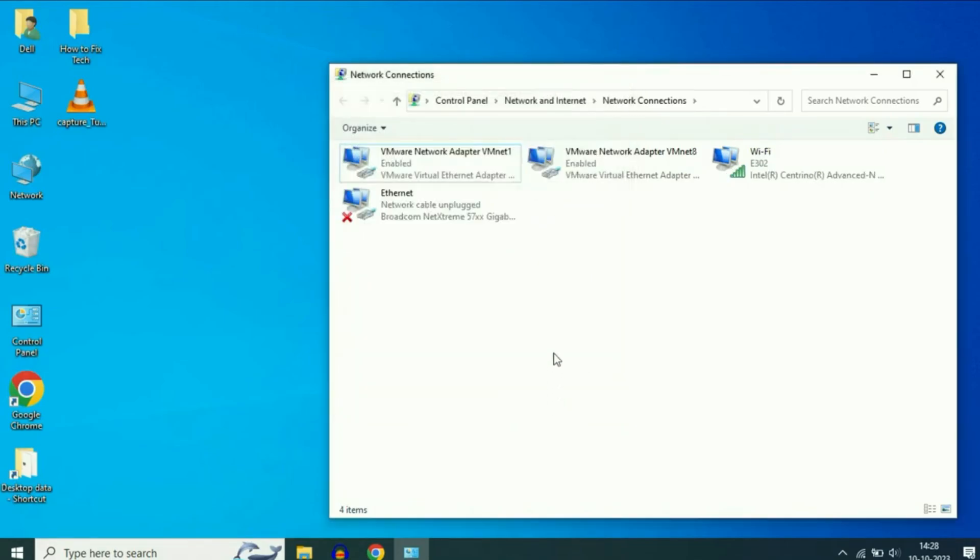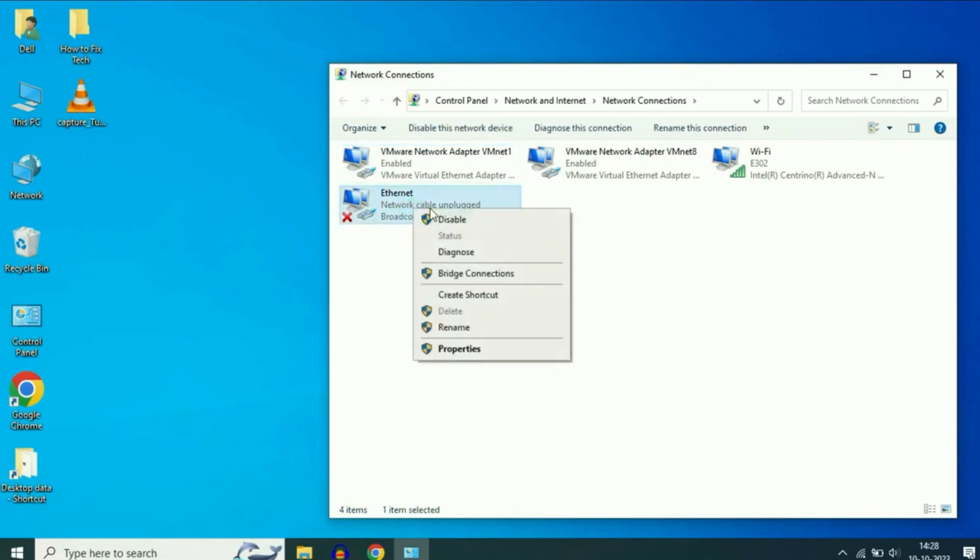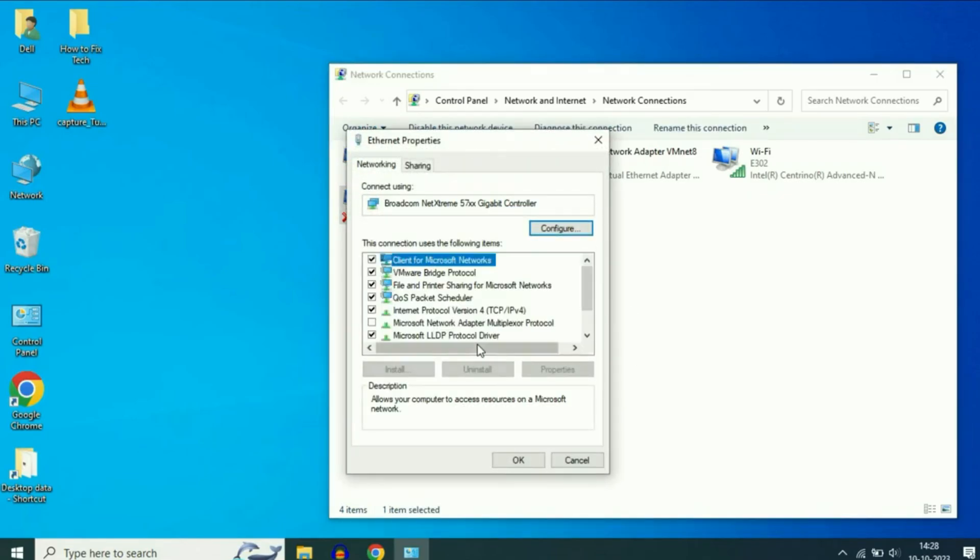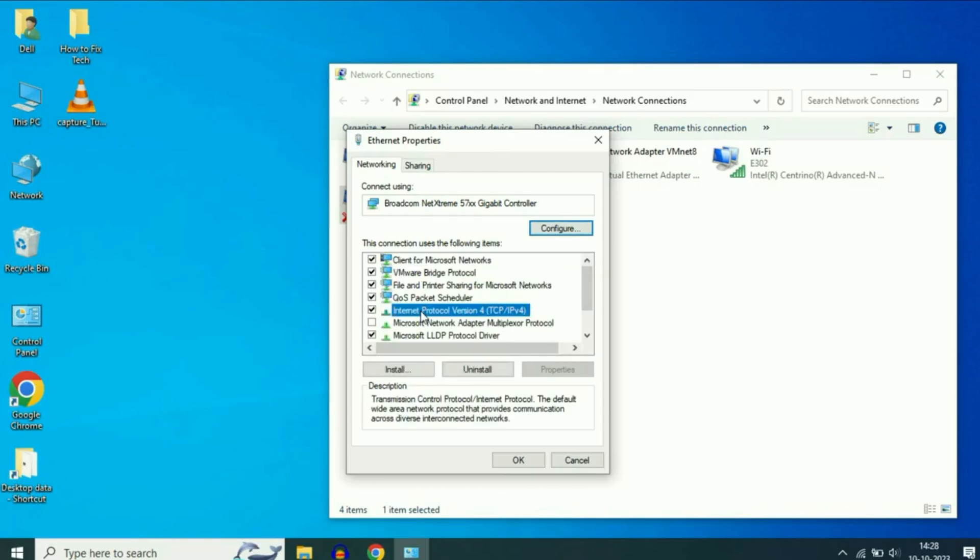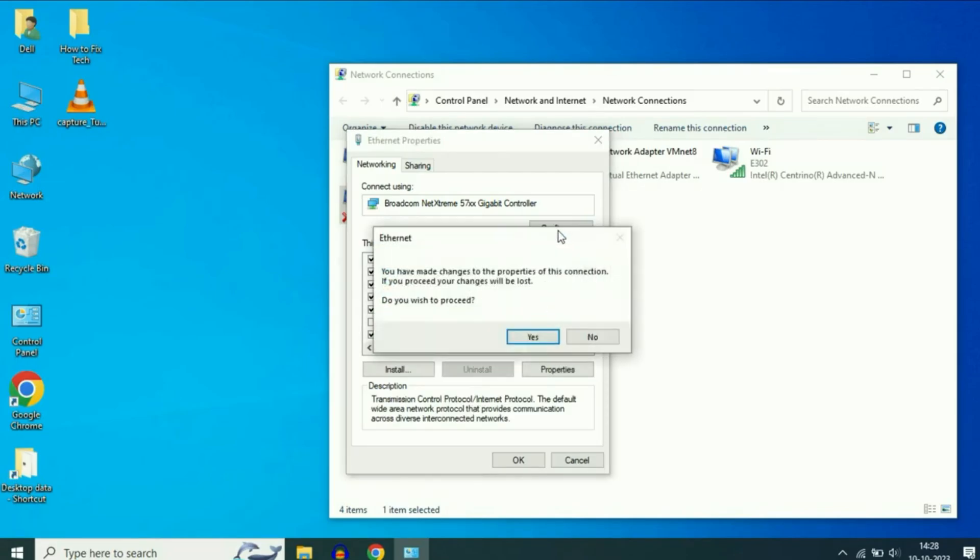Finally, let's try the third method, which involves the driver settings. Again, go to your Ethernet properties and select Internet Protocol Version 4, TCP/IPv4. Then click Configure and confirm with Yes.